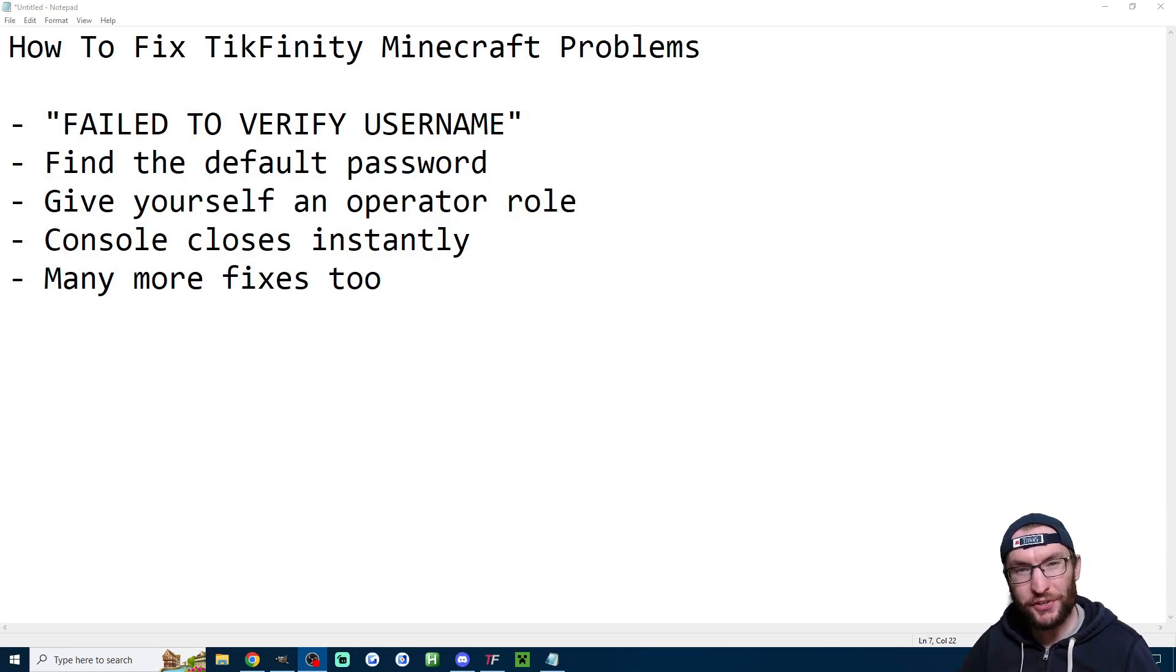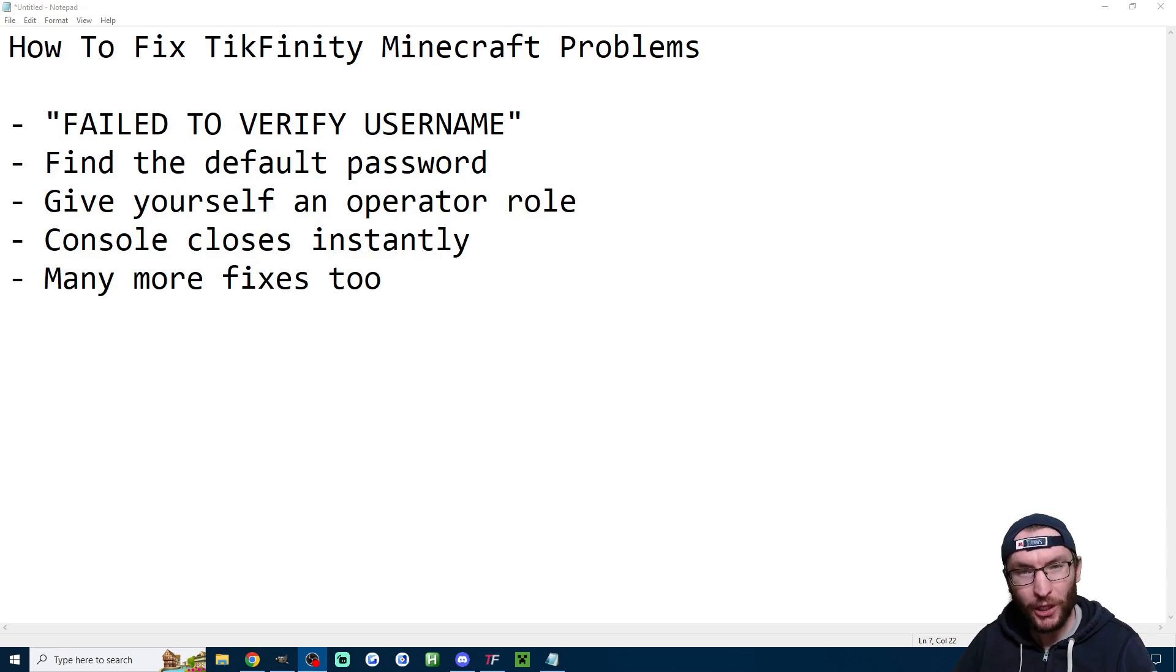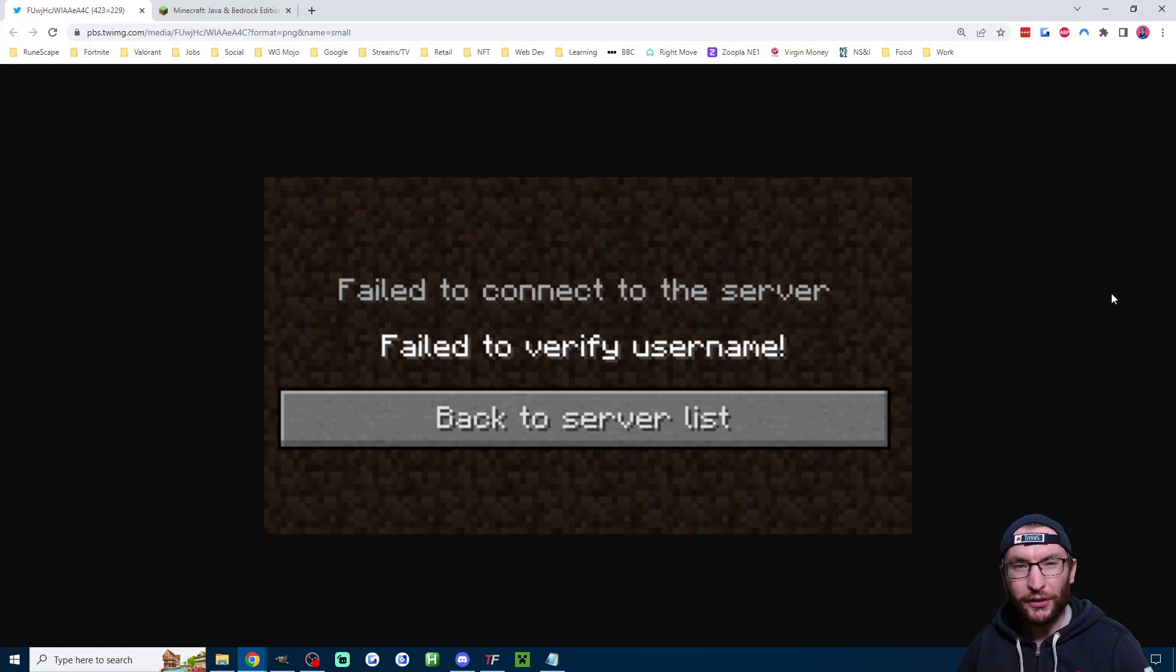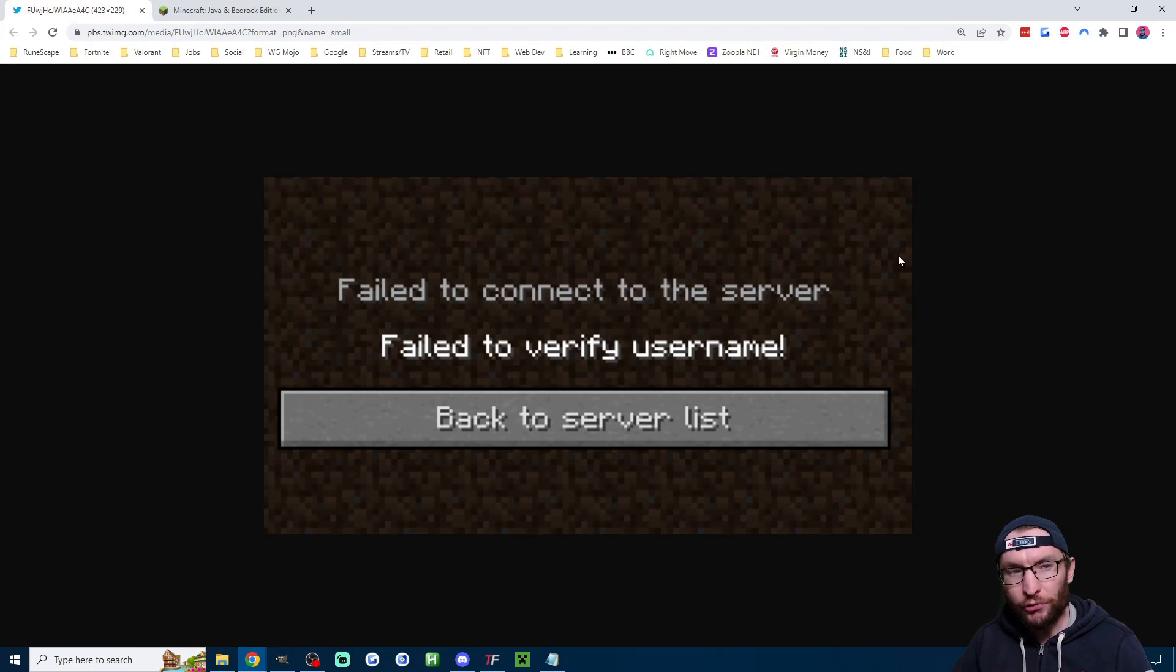Here is how to fix issues with the Tickfinity Minecraft plugin. We'll start with the most common issue which is fail to verify username and that is because you're using the wrong version of Minecraft.